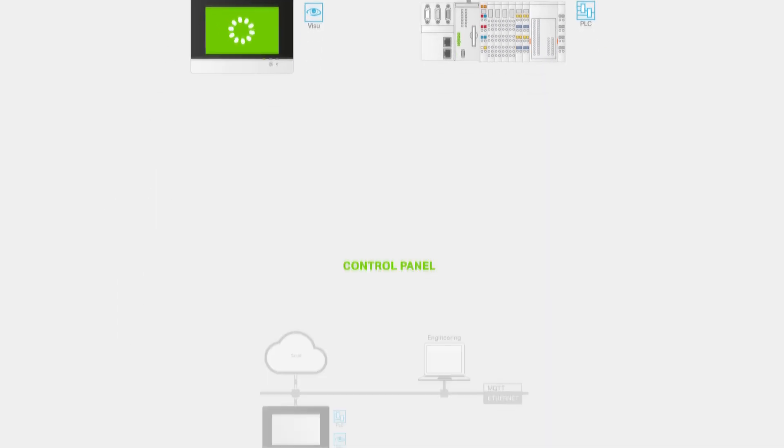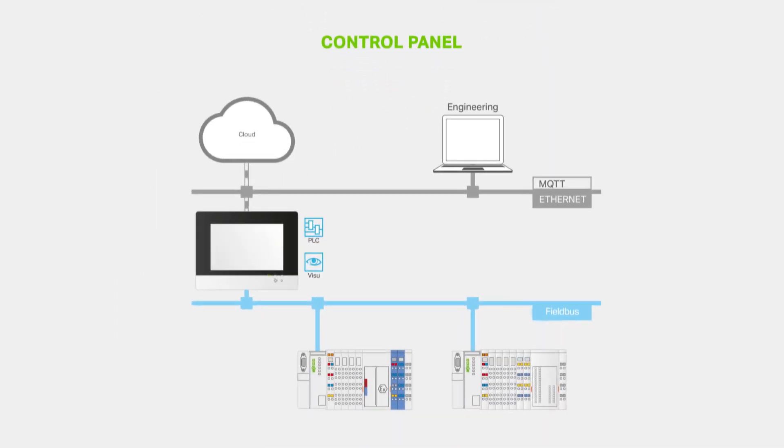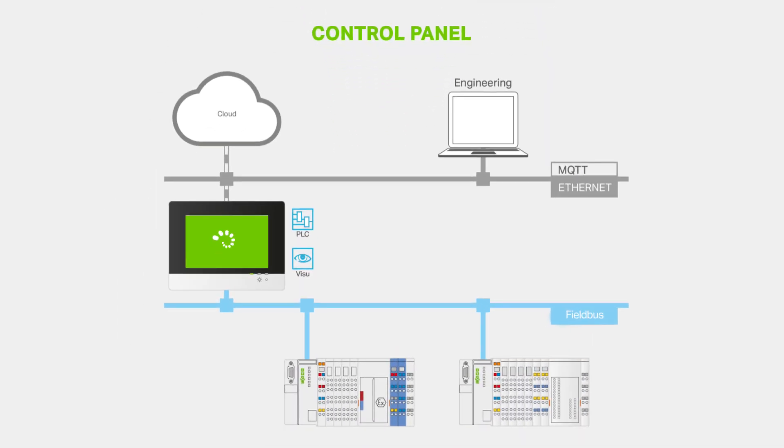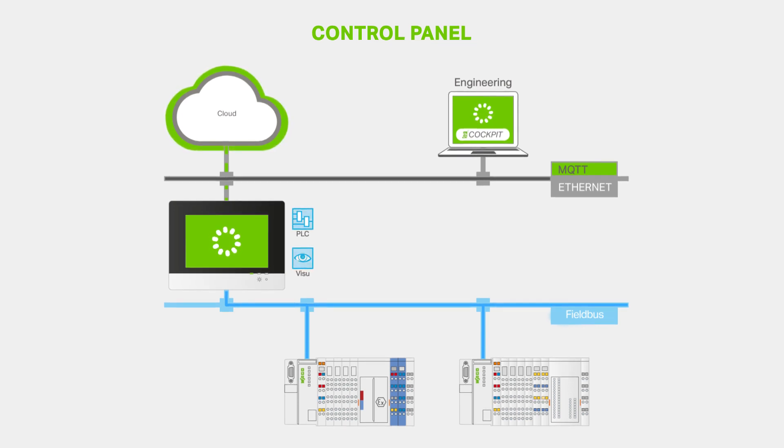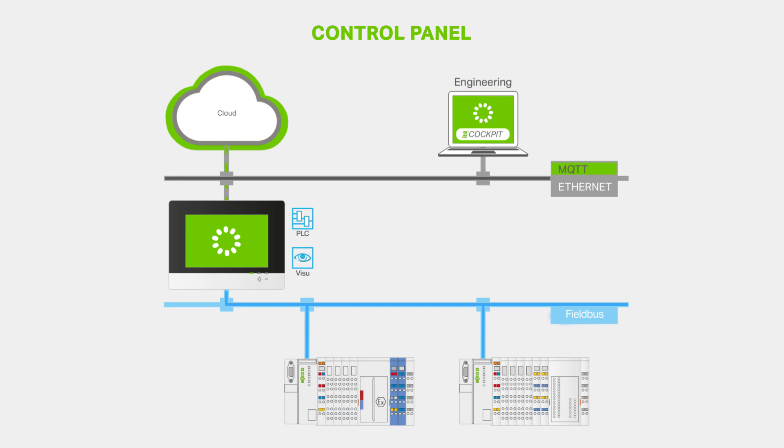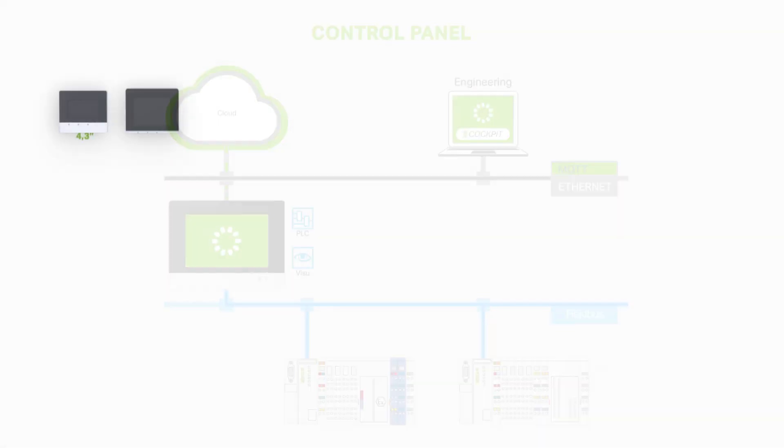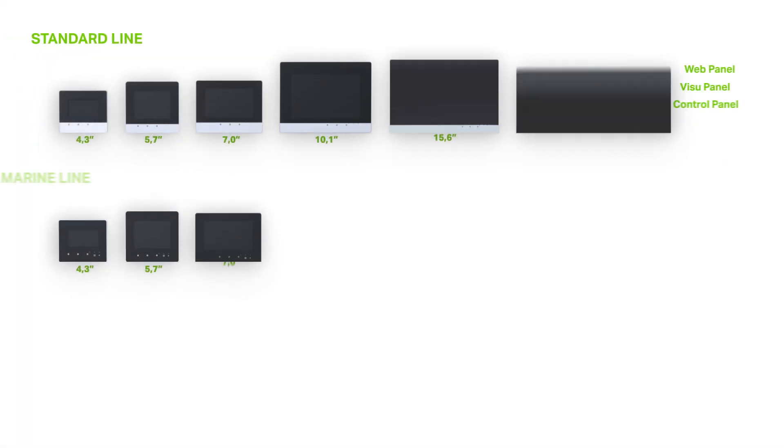Operating and display devices in the control panel allow control and visualization to be performed simultaneously. Using a dedicated library, these panels become IoT controllers that send data from the field level to the cloud.